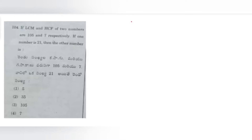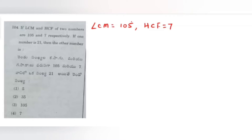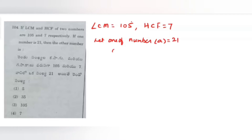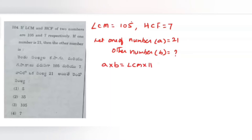Given LCM is equal to 105 and HCF is given as 7. One of the numbers is also given. Let one number A be 21, and we need to find the other number B. You know the formula: the relation between two numbers and their LCM and HCF is that the product of two numbers equals LCM multiplied by HCF. Using this relation, we can easily find B.